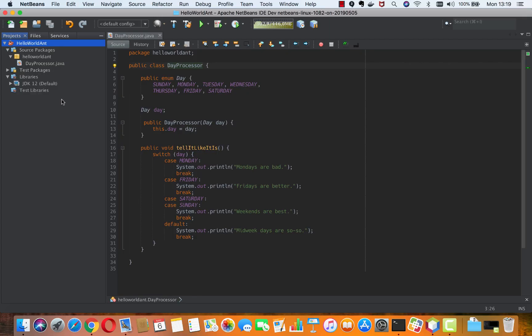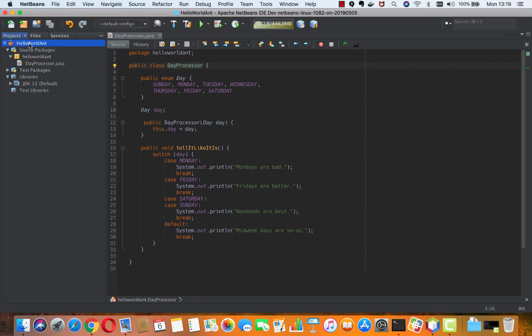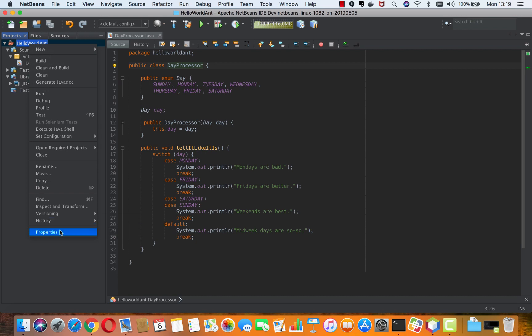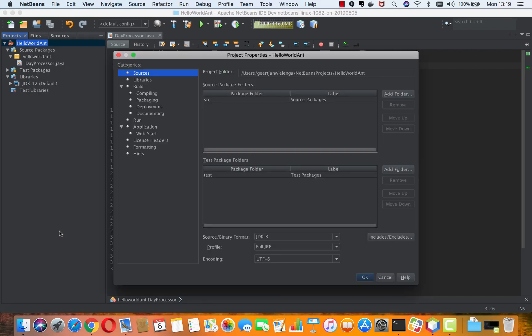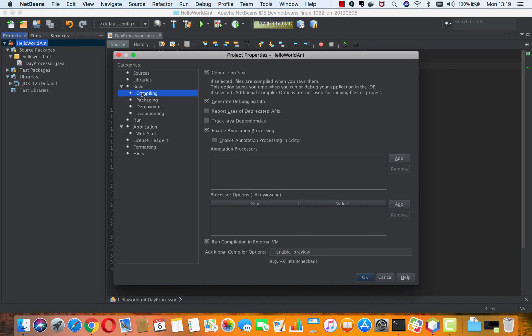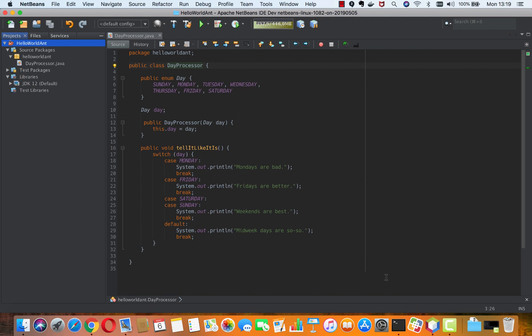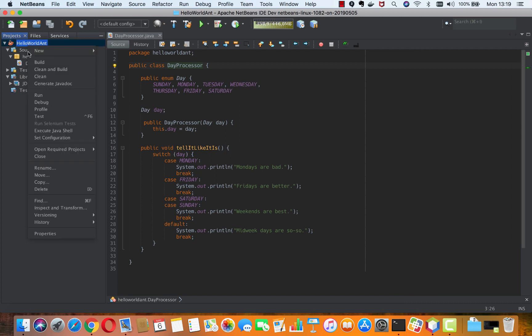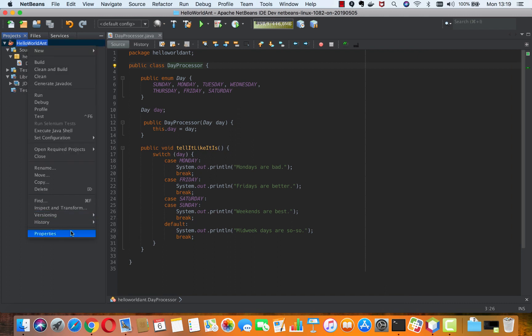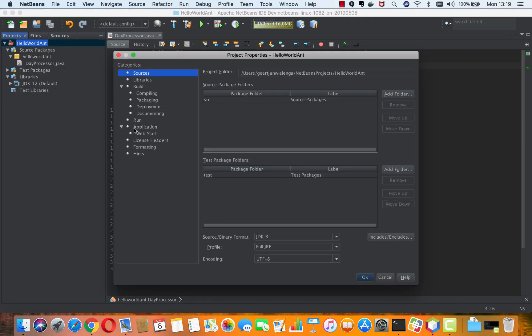In Apache NetBeans 11, if you are using Ant-based projects, you enable that preview support by going to the compiling tab and adding --enable-preview. Also in the run tab for the VM options, you again put --enable-preview, and once you have done that and actually also made sure that